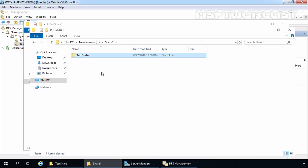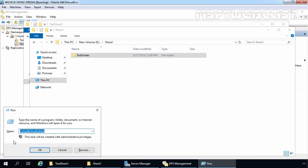Now users can access all the shared folders in the domain environment from a single location — the UNC path \\mylab.local\store — which is our DFS namespace. That's it for this video demonstration. Thank you all for watching. In the next video demonstration, we are going to see how we can configure DFS namespace replication in Windows Server 2019.